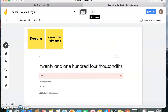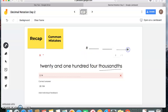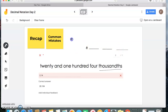Now the next problem: 20 and one hundred four thousandths. The first thing I hear is 'thousandths,' and that's telling me after the decimal point I'm going to have three digits. Notice I'm drawing these lines — tenths, hundredths, thousandths. You need to do that for every problem. Now before my decimal point is 20.